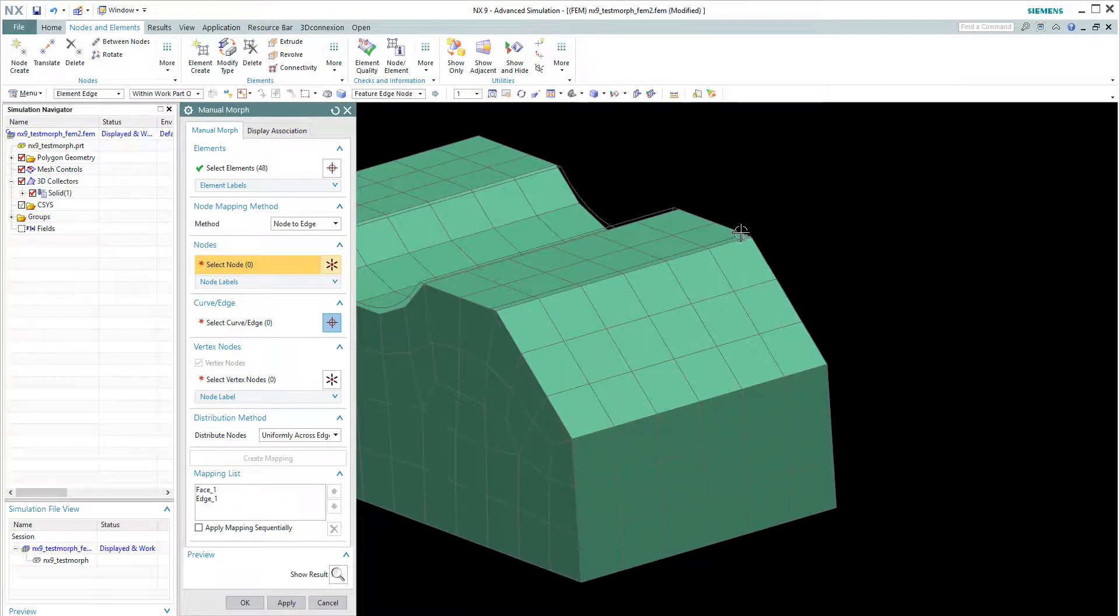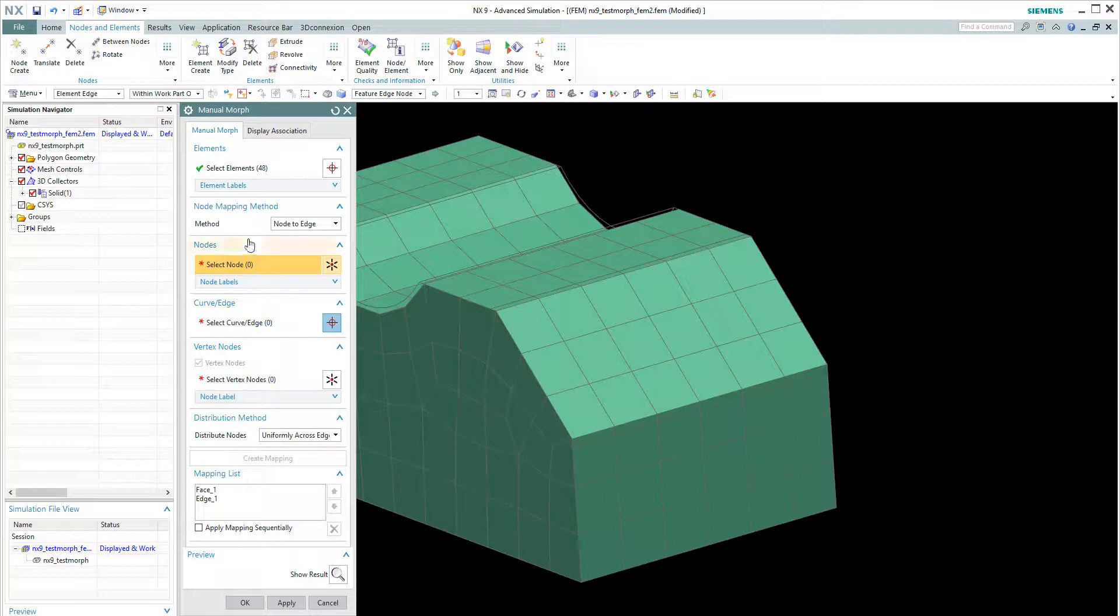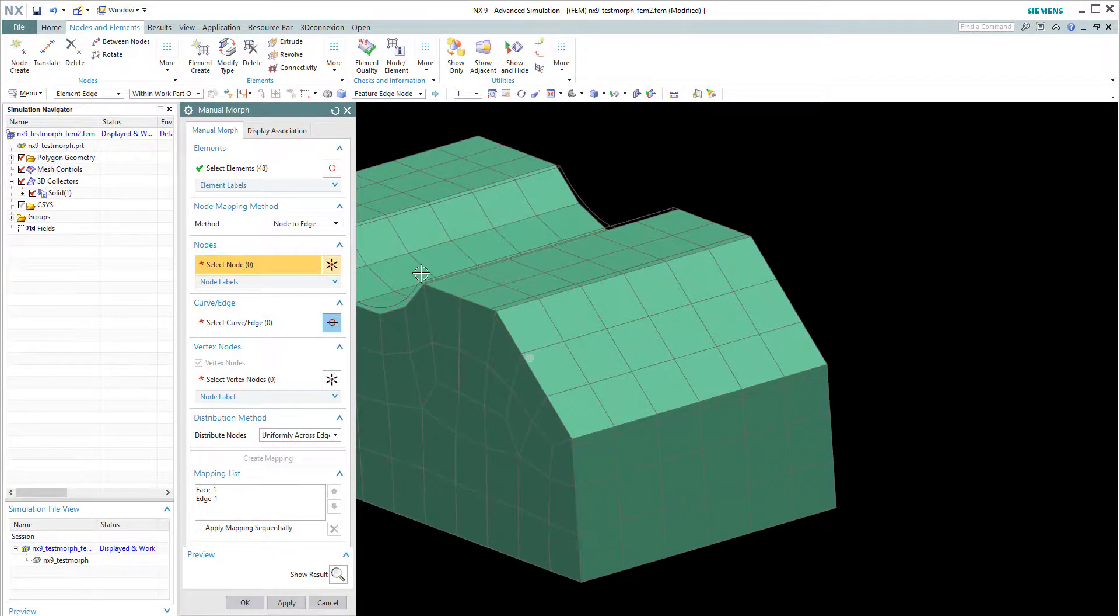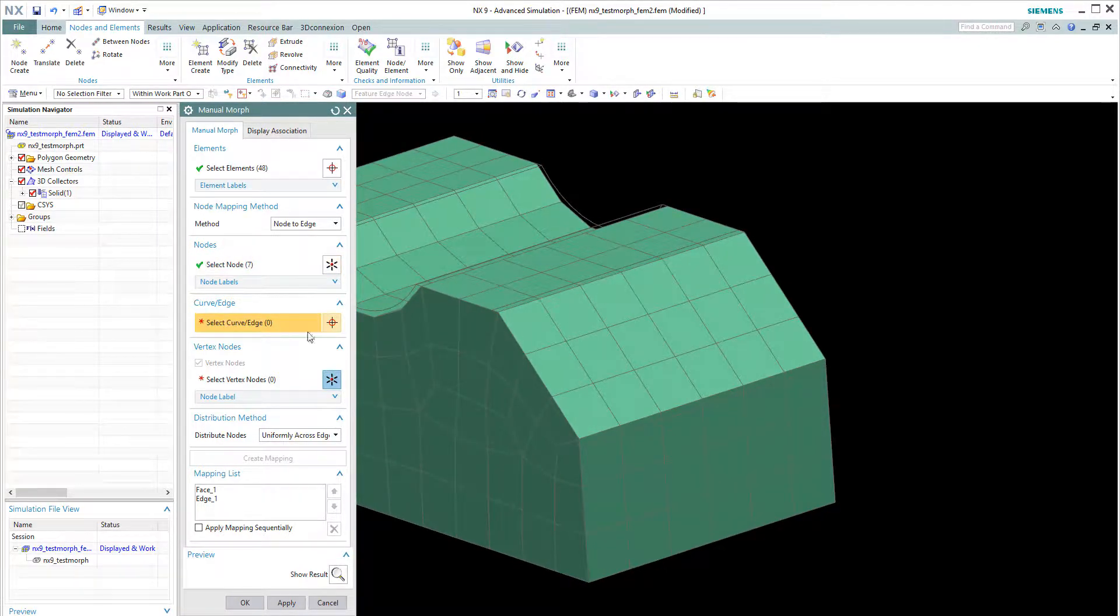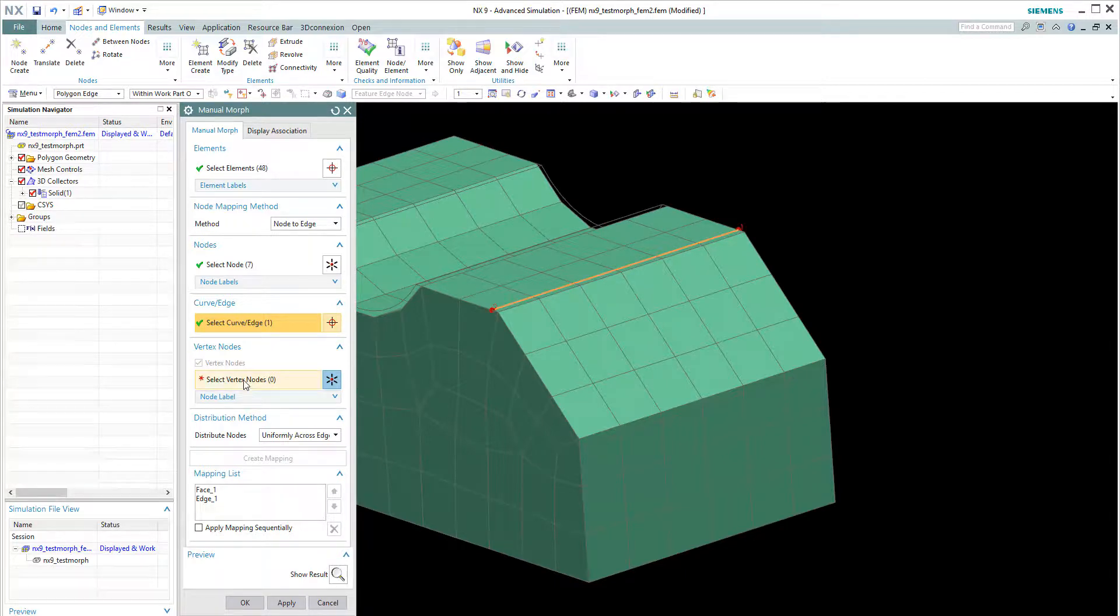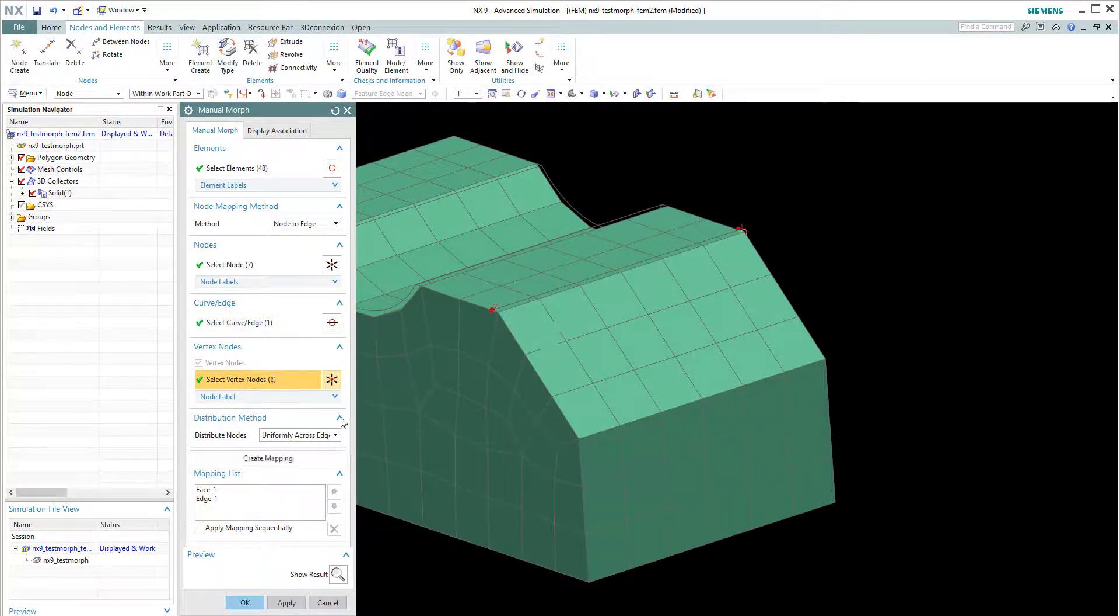And I will need to create 3 definitions for the other 3 edges. So let's choose this edge. Let's choose this edge. Move to this edge. Vertex 1, vertex 2. Create a map.